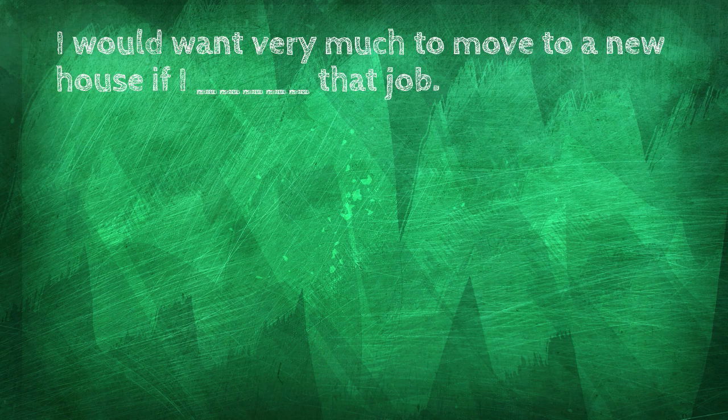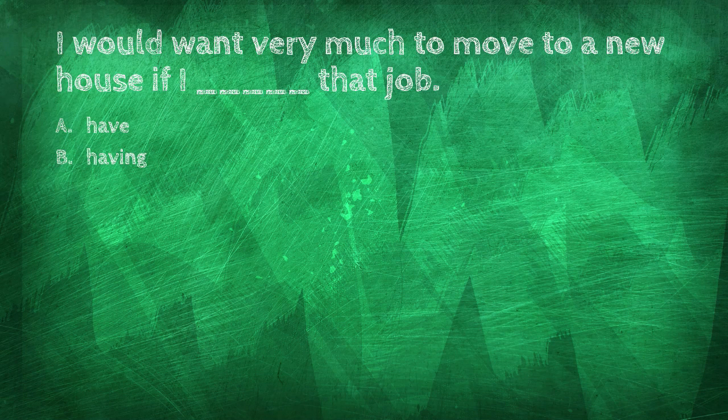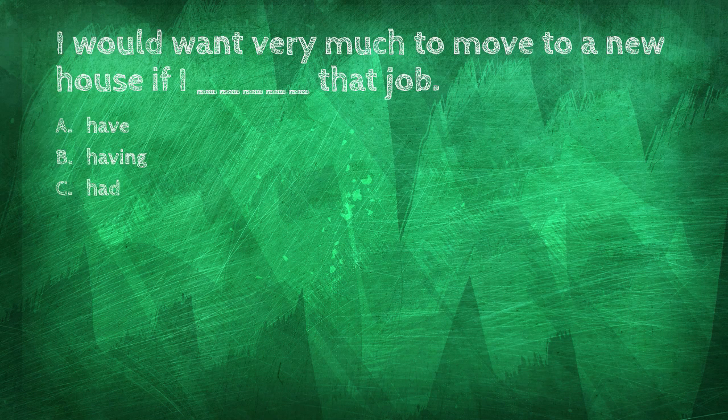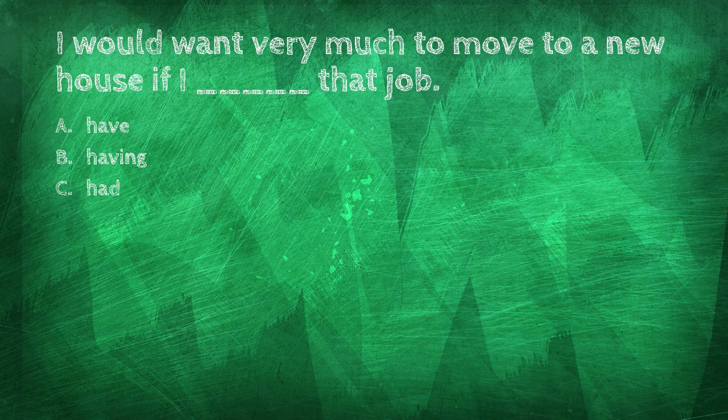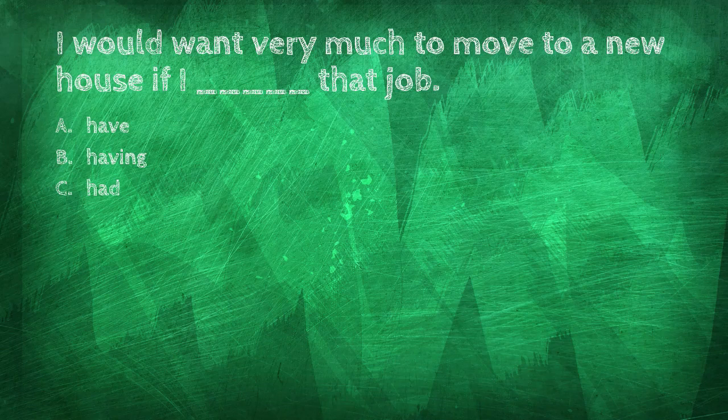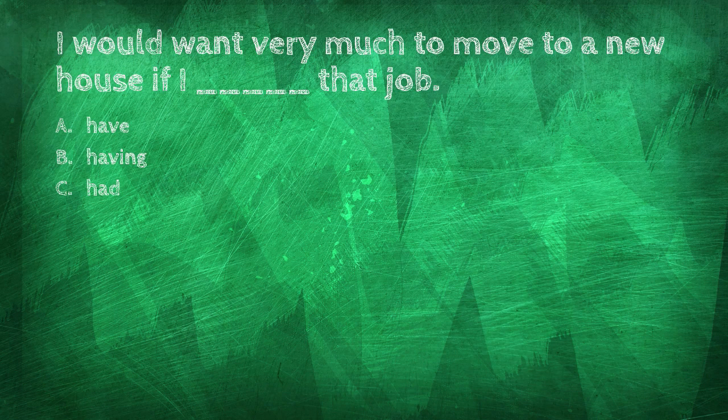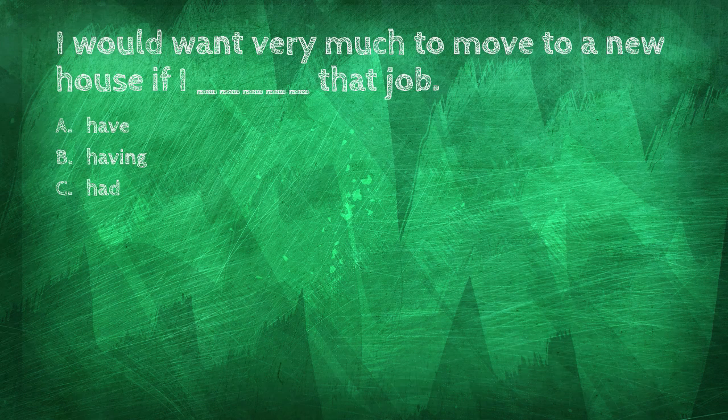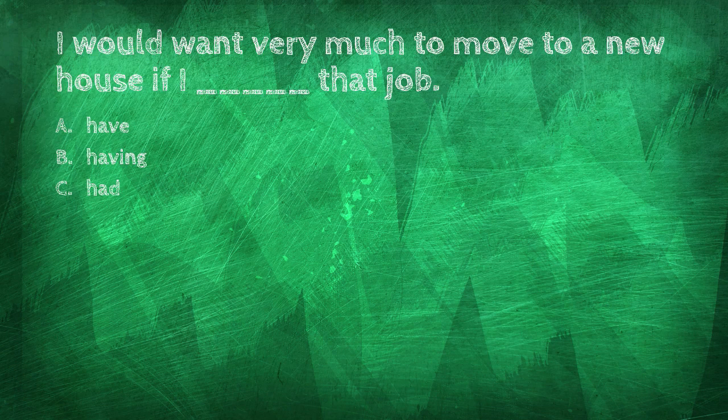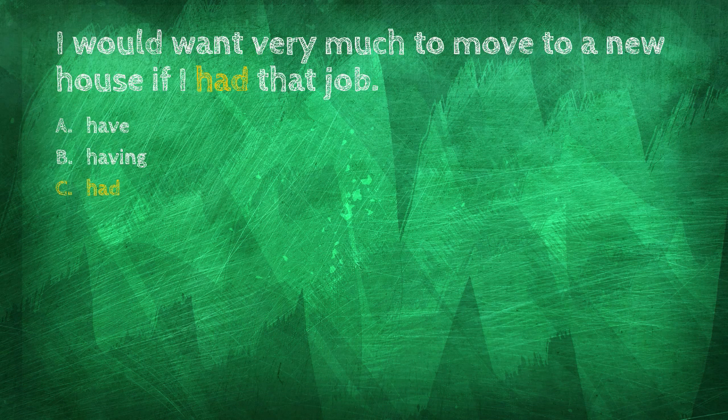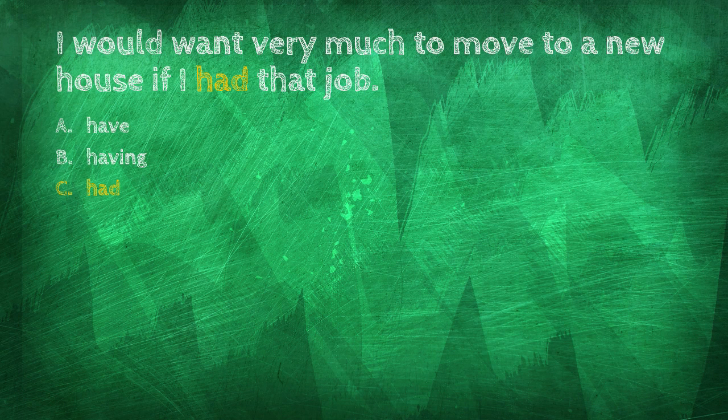I would want very much to move to a new house if I blank that job. Have, having, had. I would want very much to move to a new house if I had that job.